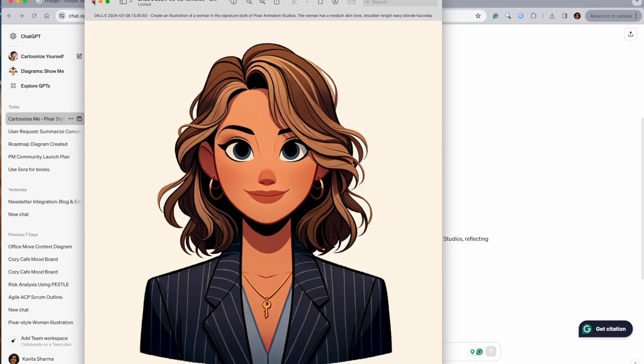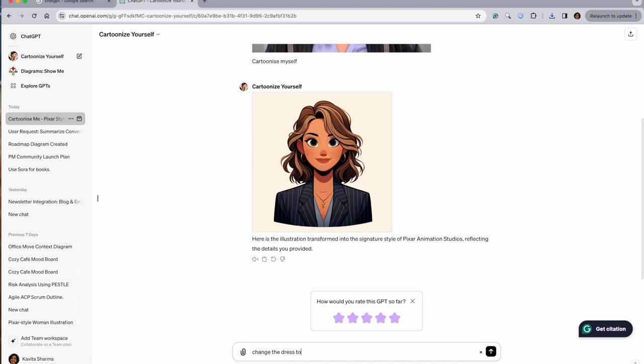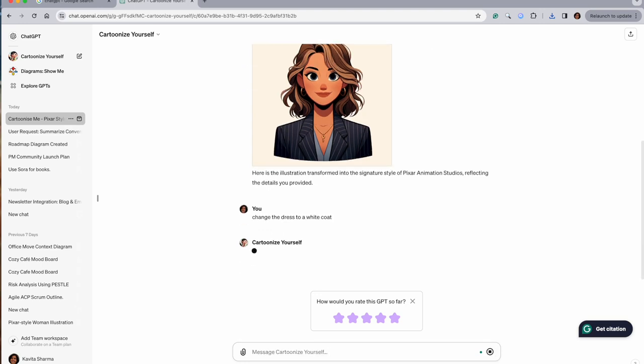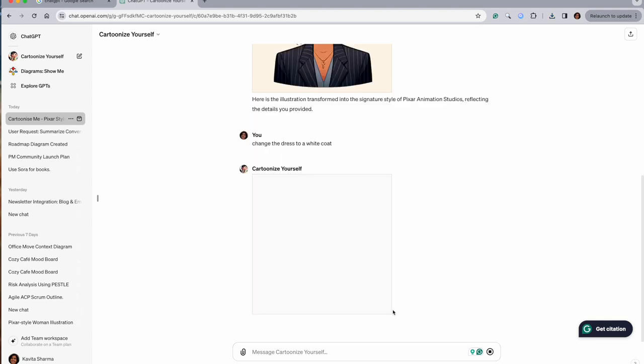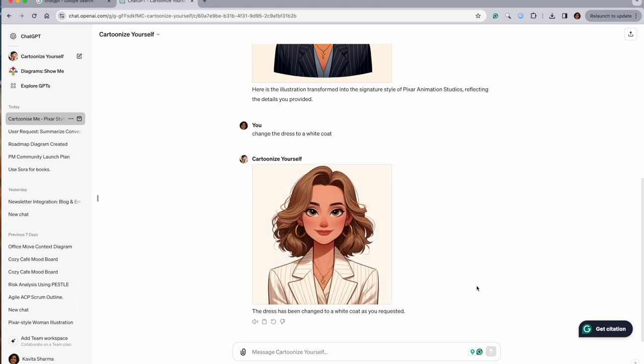So let's try this - change the dress to a white coat. Let's see how it comes up. See, it has changed the image and changed the entire stuff. So you can go ahead and explore, change whatever you want to, and then make your cartoon.